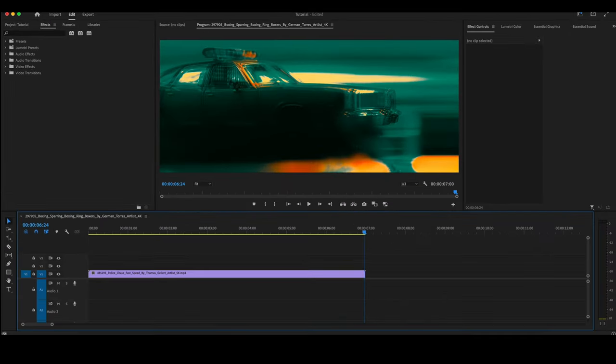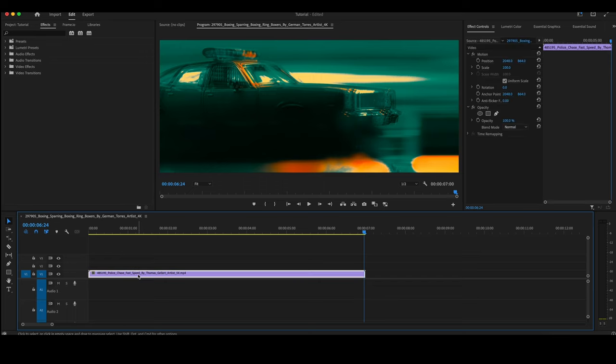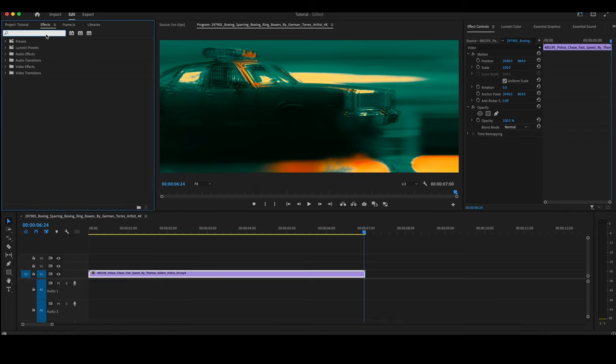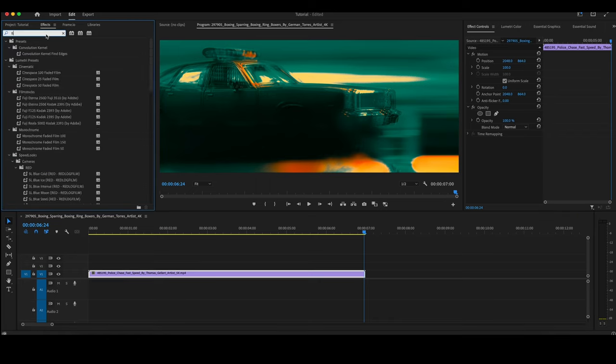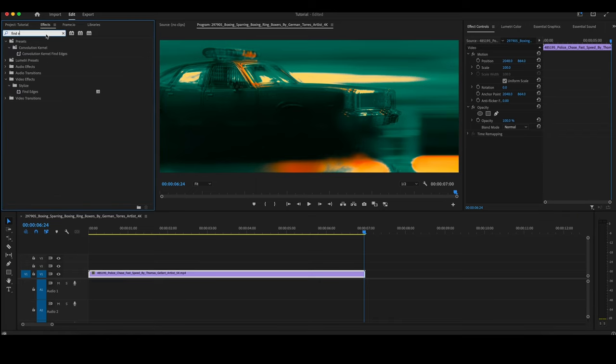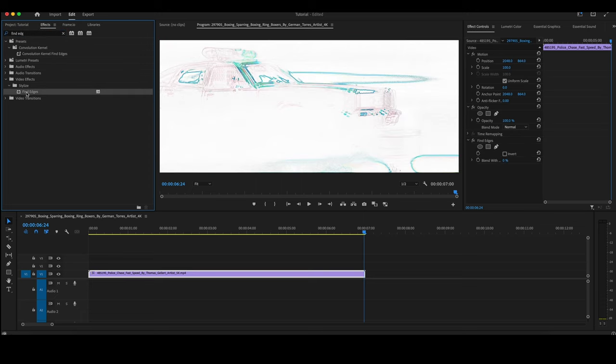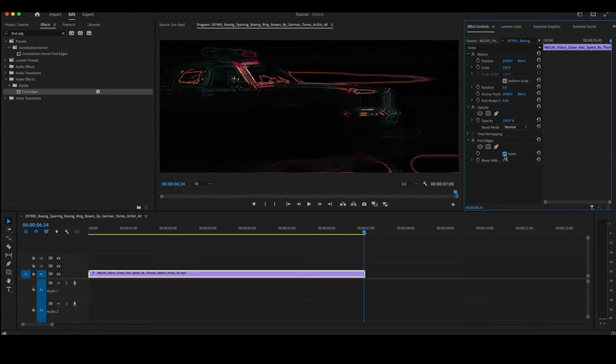We're going to do a simple glow effect. Getting started, we have a video clip here in our timeline. We're going to make sure that we highlight that clip. Go up here to our Effects and type in Find Edges. Double-click on that Find Edges to add it to the timeline. Go over to Find Edges in your Effect Control Panel and check off that Invert box. And it already looks pretty cool.